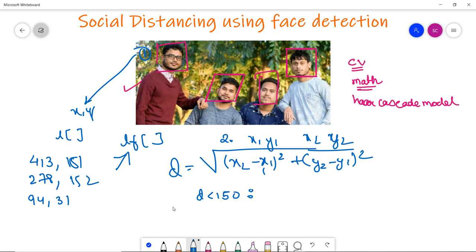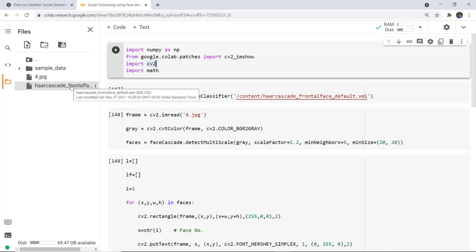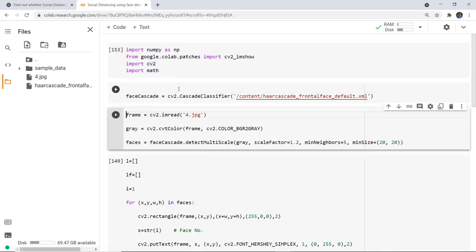This is the logic of the code we are going to implement. Switching to the notebook: I have loaded the image file 4.jpg and the Haar cascade frontal default XML file using the cascade classifier stored in face_cascade. I imported the required libraries including numpy, the cv2_imshow function from google.colab.patches, cv2, and the math library for distance calculation.